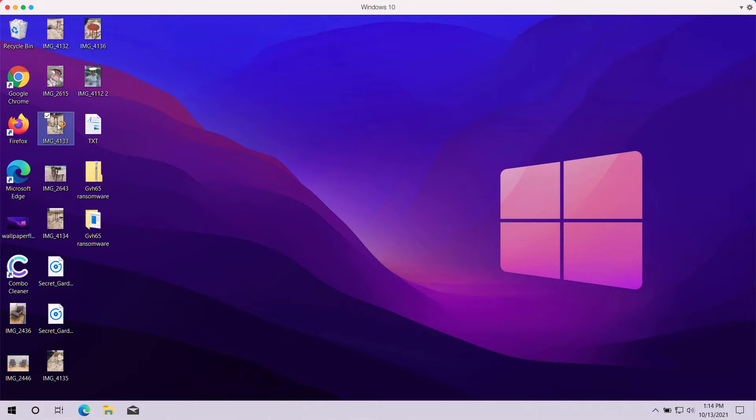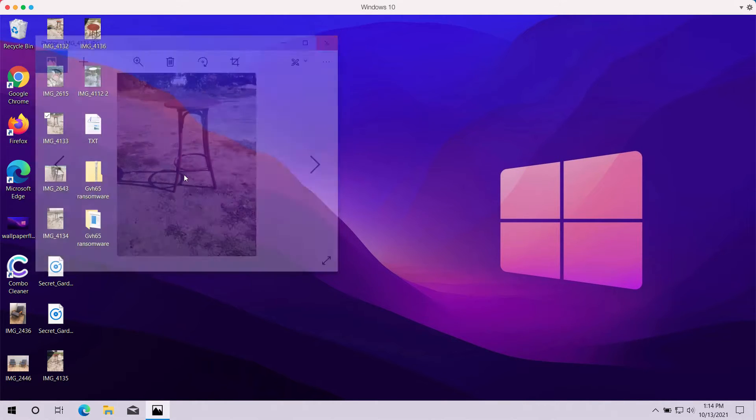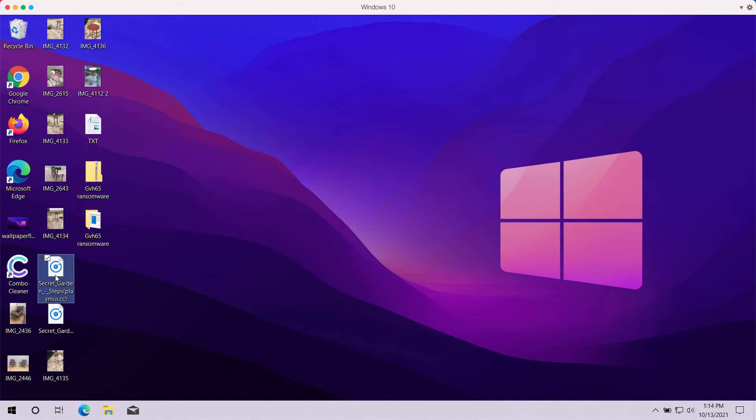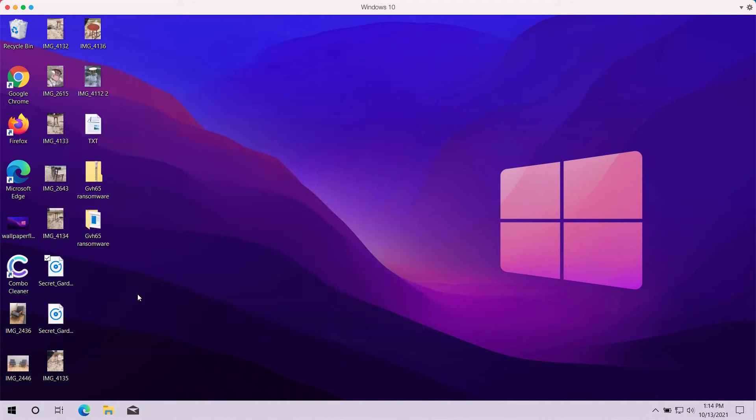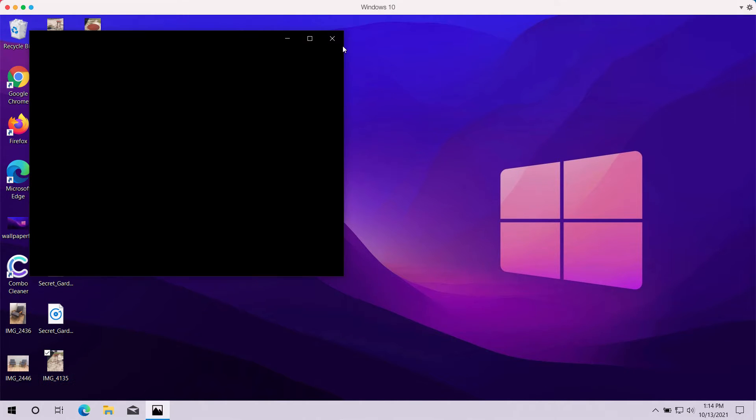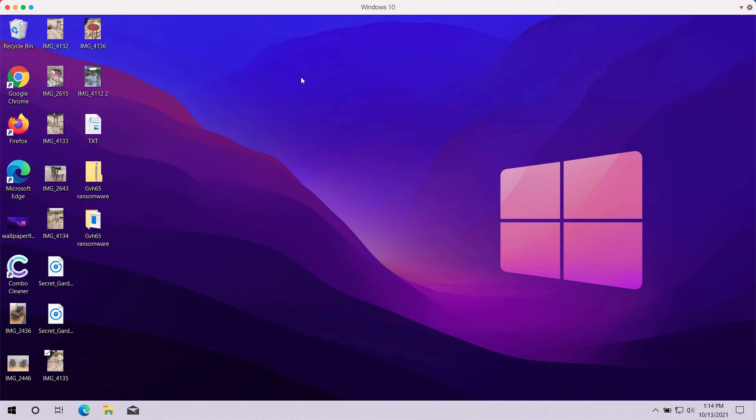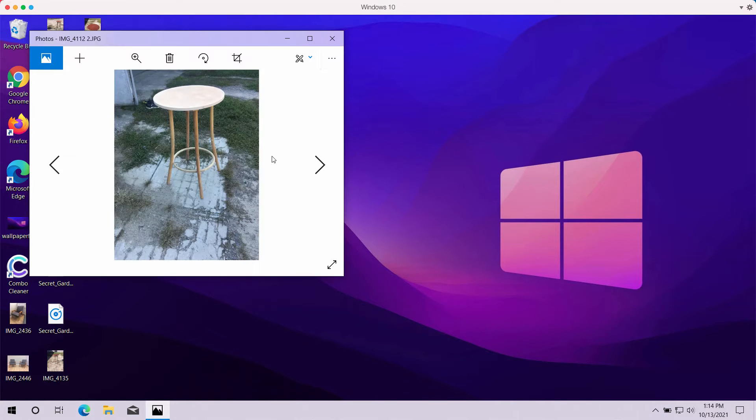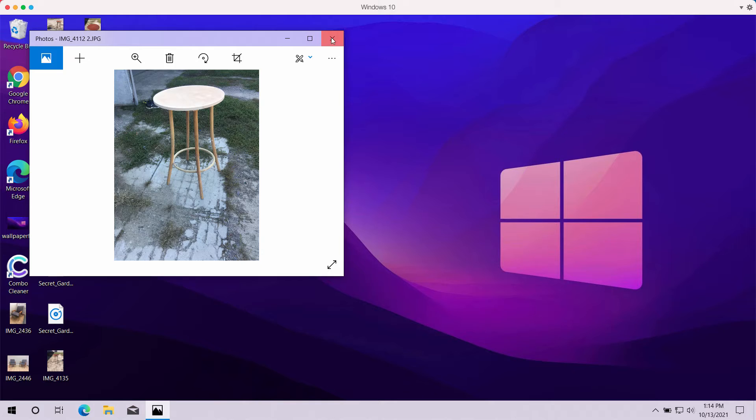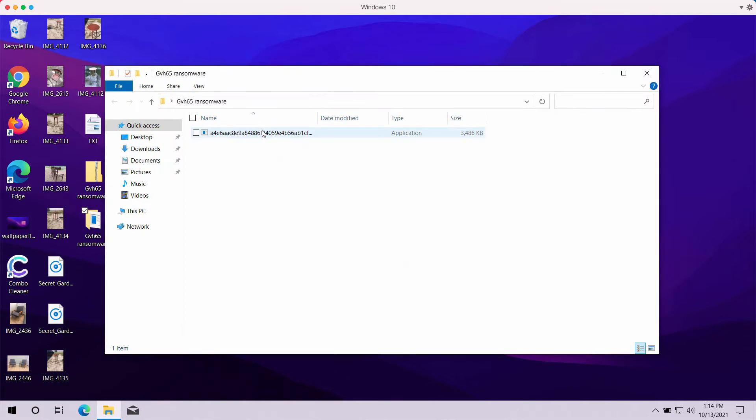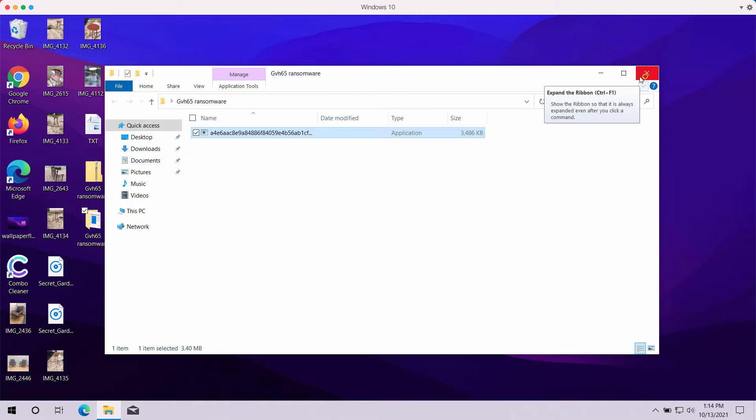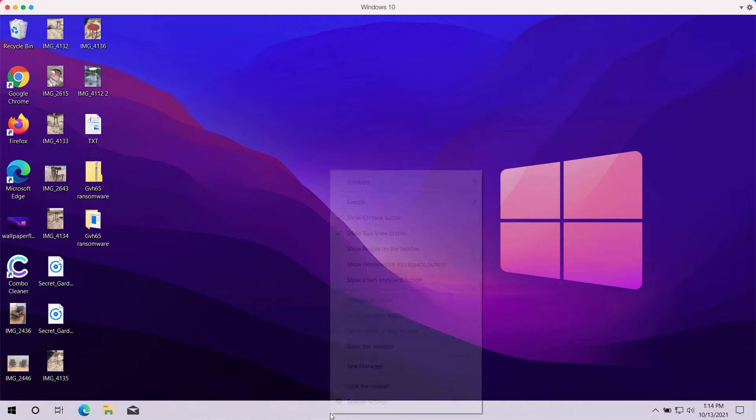Before the ransomware attack, you can open files without any problems - pictures, music, Microsoft Office, and other data. But after the files get encrypted by the ransomware, the special extension is added and you cannot open your files anymore.